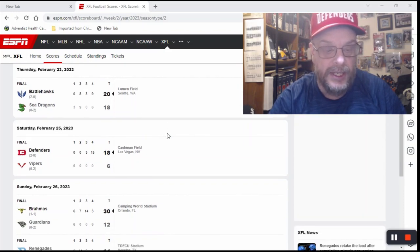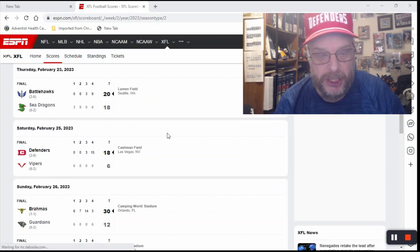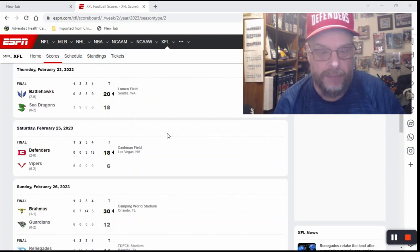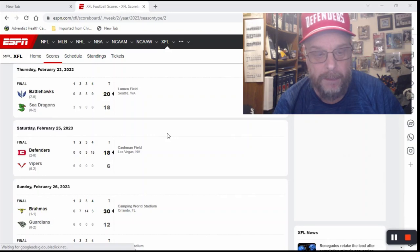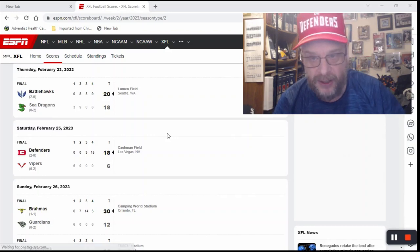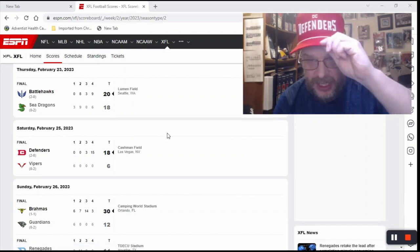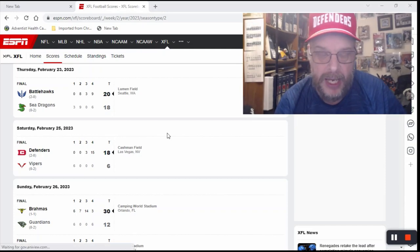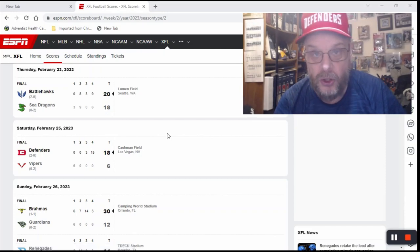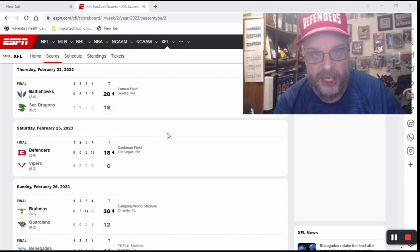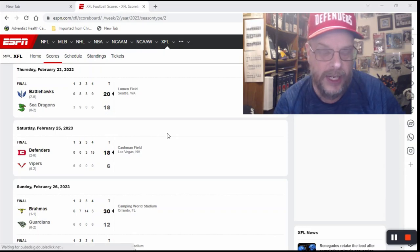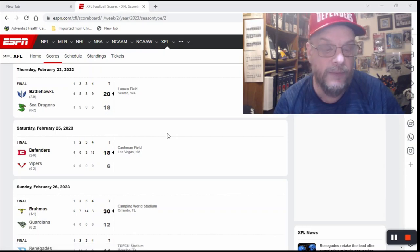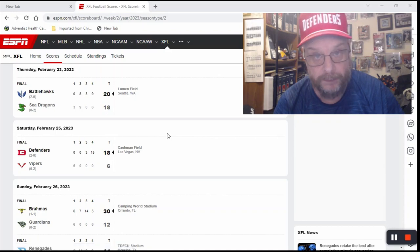The next one is the Defenders. My Defenders beat the Vipers by the score of 18 to 6. I had picked the Defenders to win this game. They are, as you can see, my favorite team, and we are 2-0. The Defenders are 2-0. Look out for the Defenders. The Vipers dropped to 0-2.